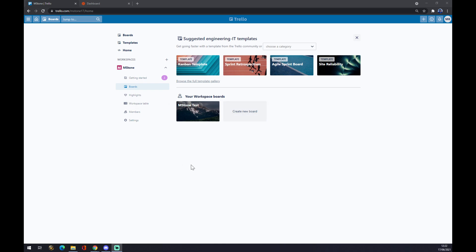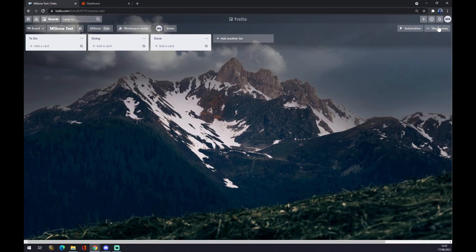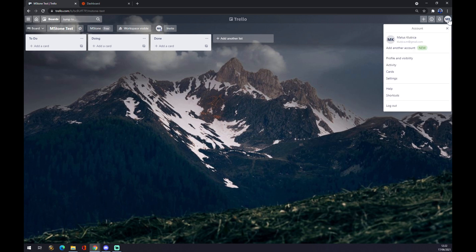So we want to click on the board that we want to integrate, and we go to the top right corner where our initials are.